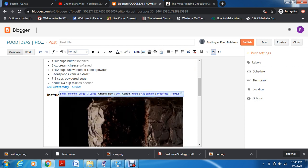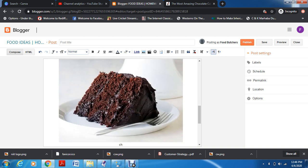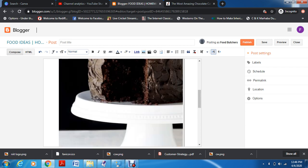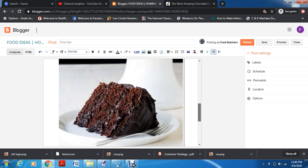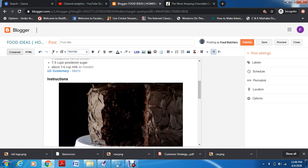If you want to add a caption to the image, you can do that. Say for example you want to add 'chocolate cake' — that is your caption for the image.